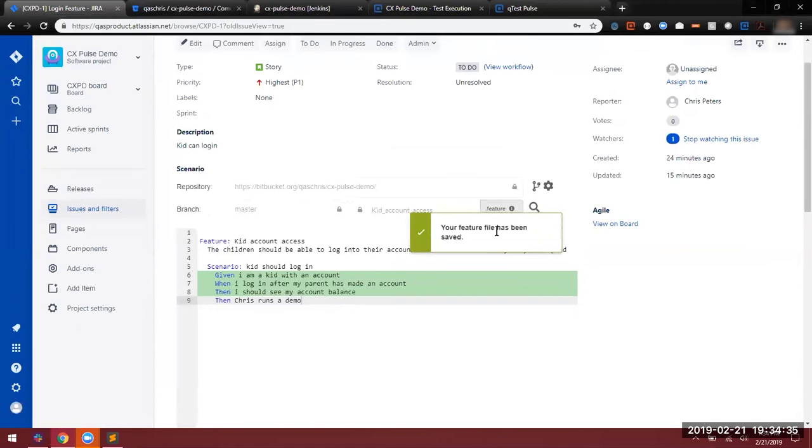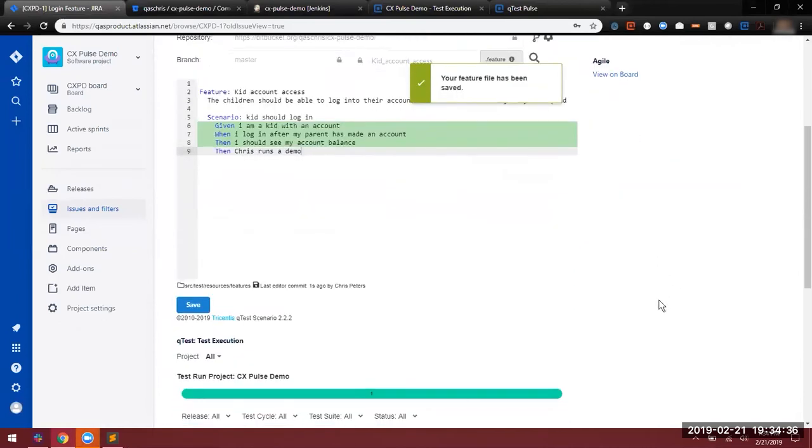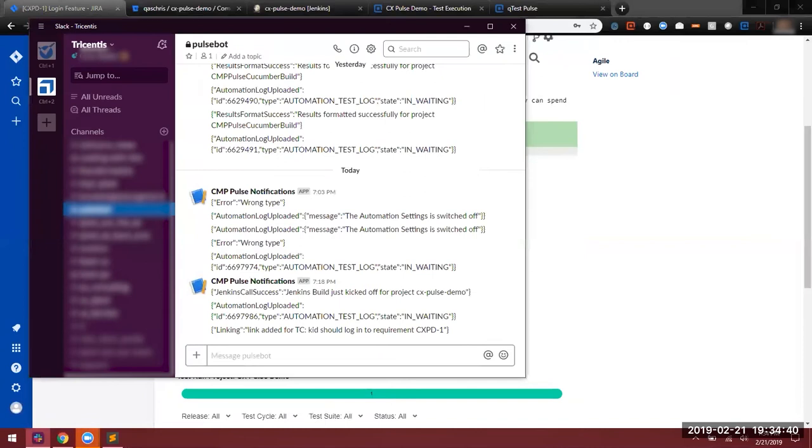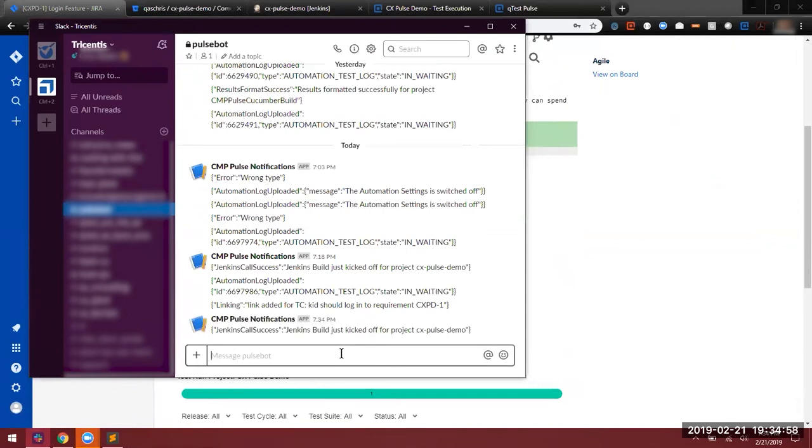Get the notification that our feature file has been saved, and we should be able to see some new notifications coming in here in just a moment that show the various stages of our job. Jenkins build has been kicked off. Now Jenkins is performing its build and tests, and it will be delivering that test results file back to Pulse for parsing.